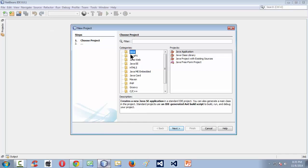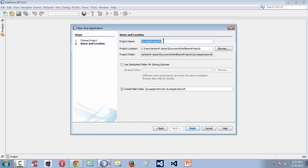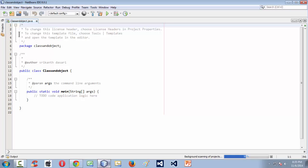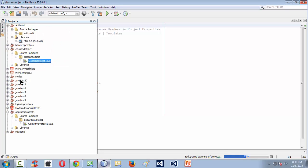Select File > New Project > Java > Java Application, and let us name our project as "class and object". Whatever you want, you can name your project here. NetBeans takes the privilege of creating a project with the name "class and object" and a package. We will learn about packages in depth in subsequent lessons.